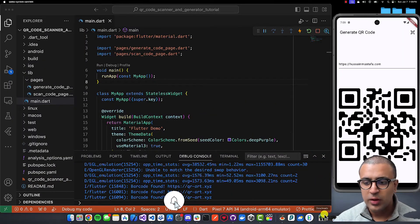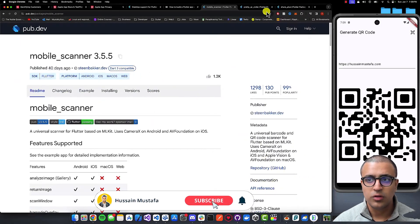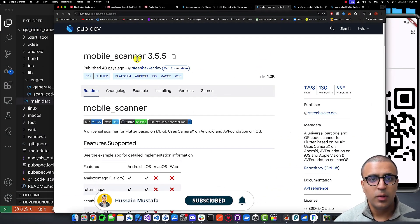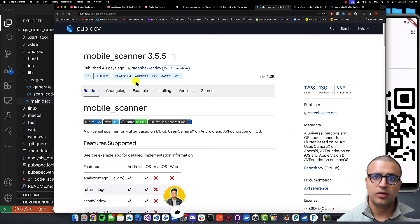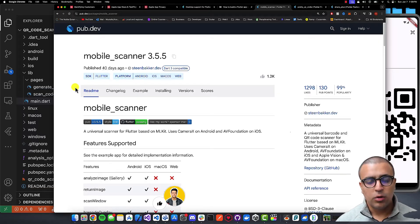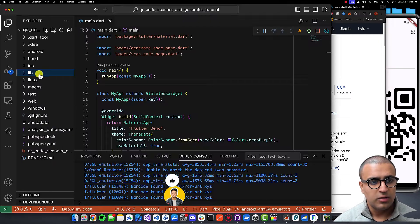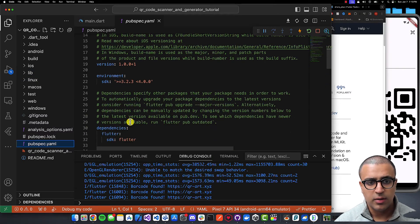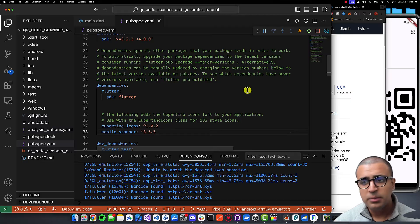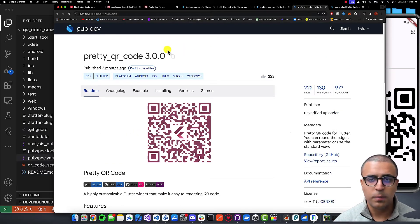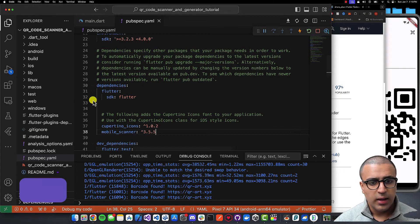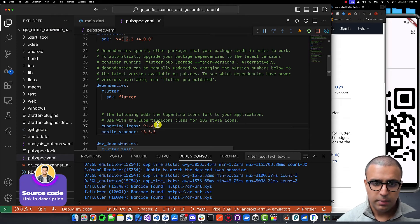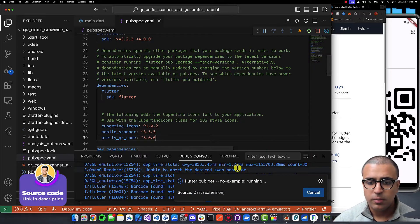The first thing I'm going to do is show you the dependencies we'll be using. The first is the mobile_scanner package, which allows us to use the device's camera to scan barcodes and QR codes. The second is the pretty_qr_code package, which takes a string or other data and transforms it into a QR code. Copy each dependency, paste them into the pubspec.yaml file under dependencies, then save to let Flutter pub get do its magic.